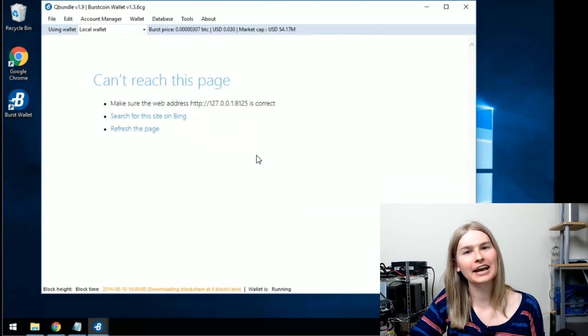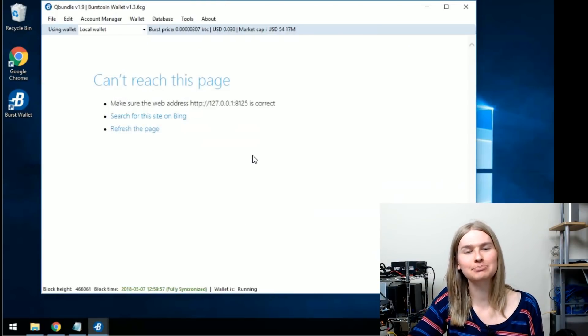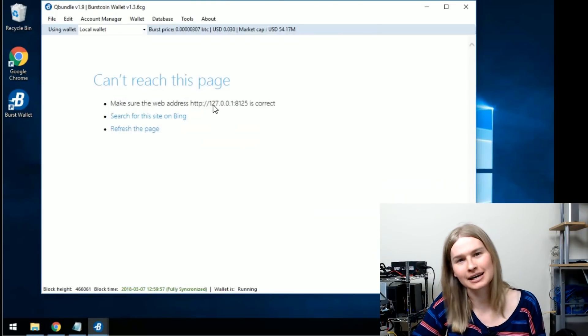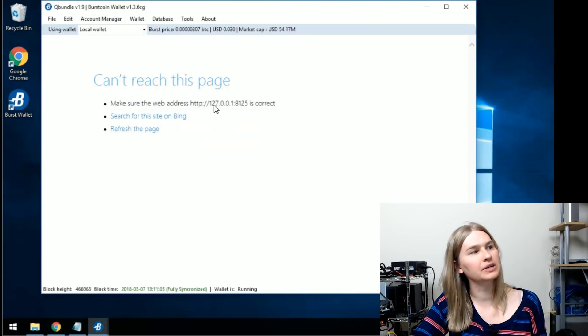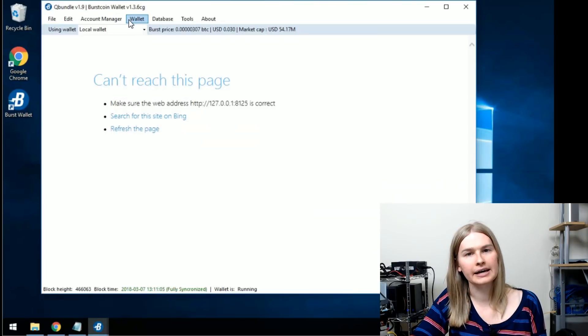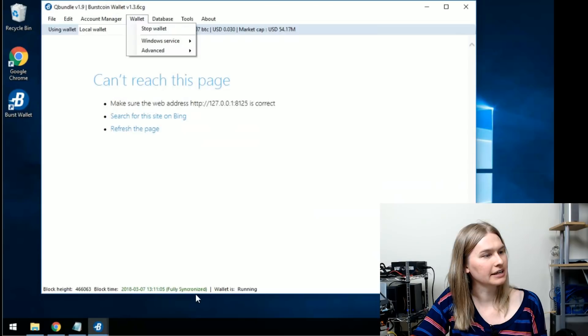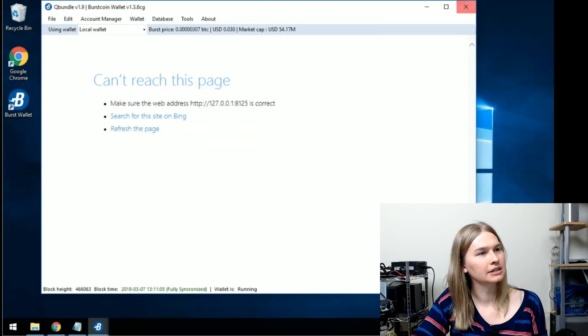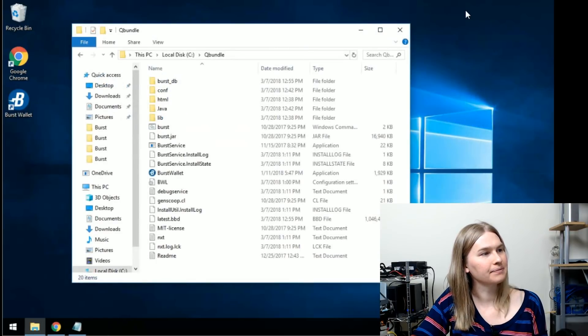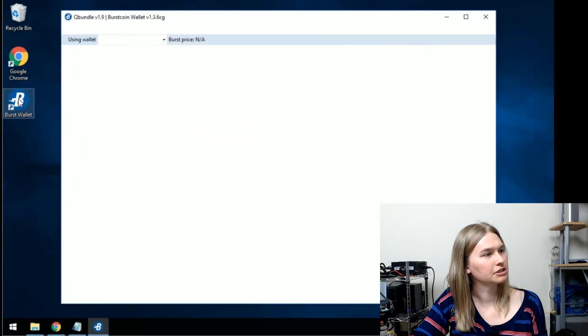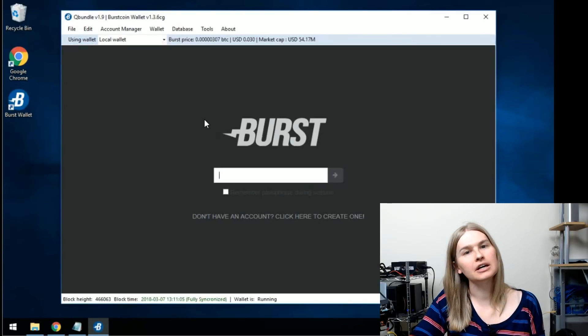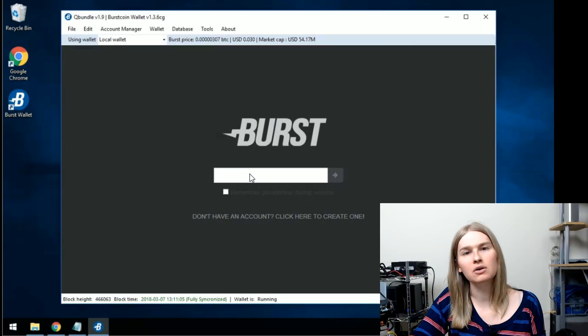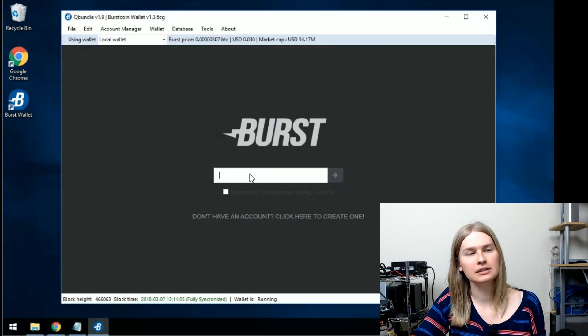You might get this scary screen that says everything is broken, you can't reach this page, but that's OK. After you've re-enabled your wallet, it should stay running down here fully synchronized. Let's go ahead and close that and let's open up burst wallet again and you should be good to go.